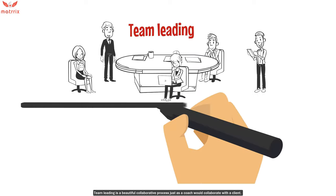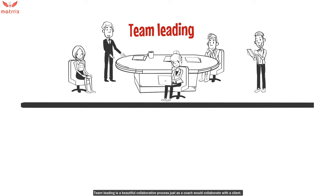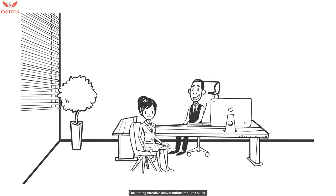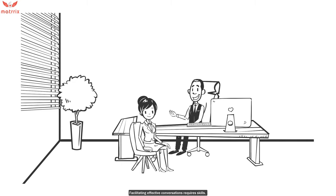Team leading is a beautiful collaborative process just as a coach would collaborate with a client. Facilitating effective conversations requires skills.